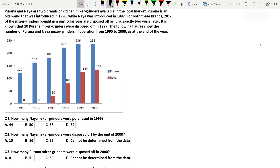This is an example of a composite bar graph. A composite bar graph contains more number of data values. For example, in this graph in 1998 we have two different values. The blue represents Purana and the reddish brown bar represents Naya. So in a single year it has two different data values. It can increase to three or four but the approach to solve the question will remain the same.